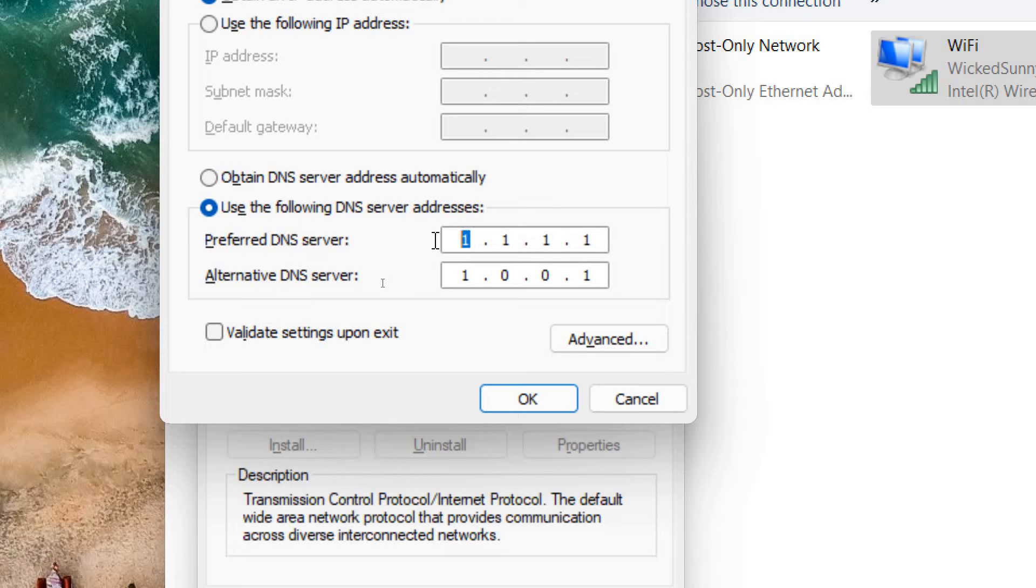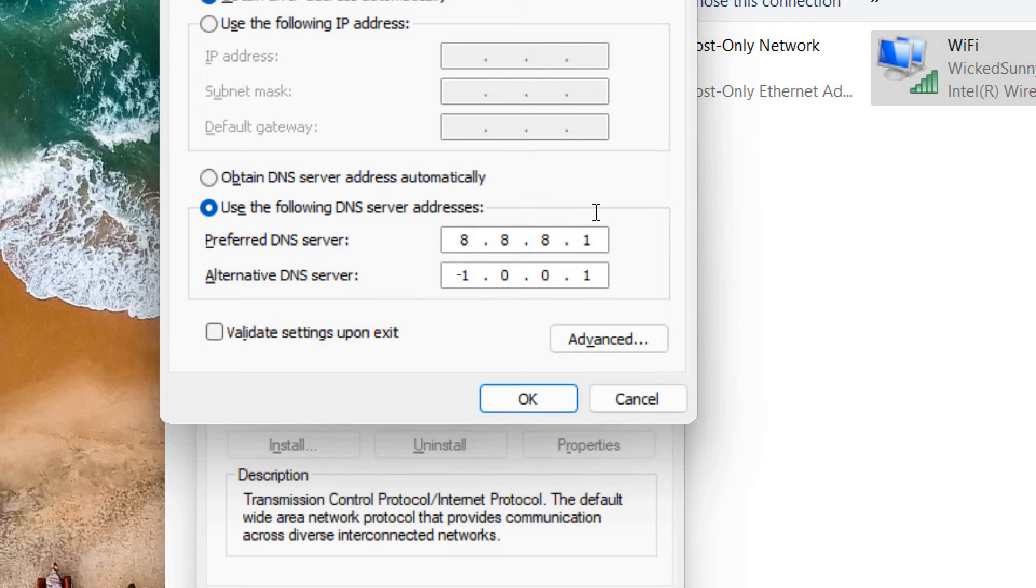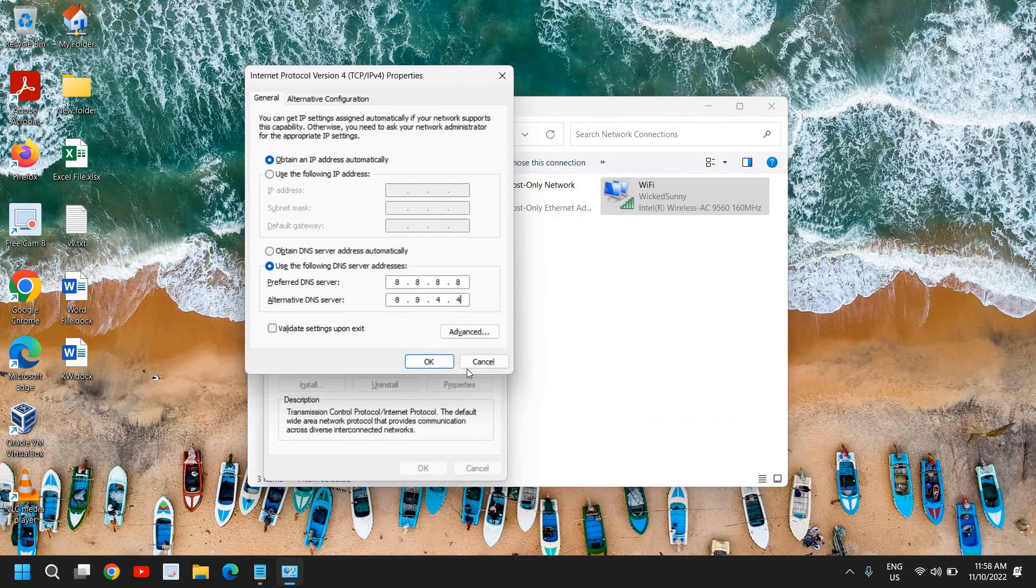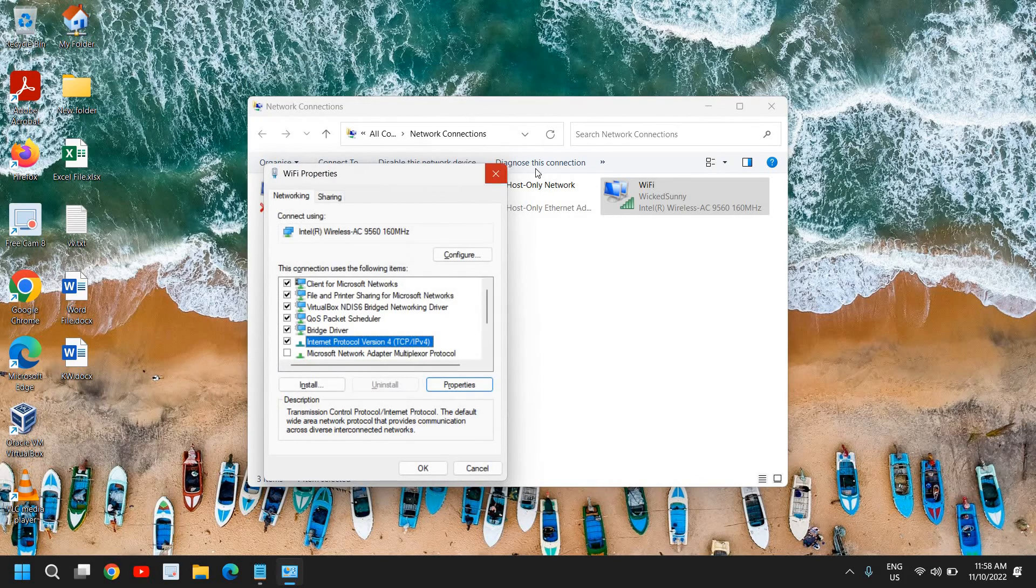In the alternative DNS section you can type 8.8.4.4. Once you have typed it, just click on OK. Once this is done, you just need to restart the computer.